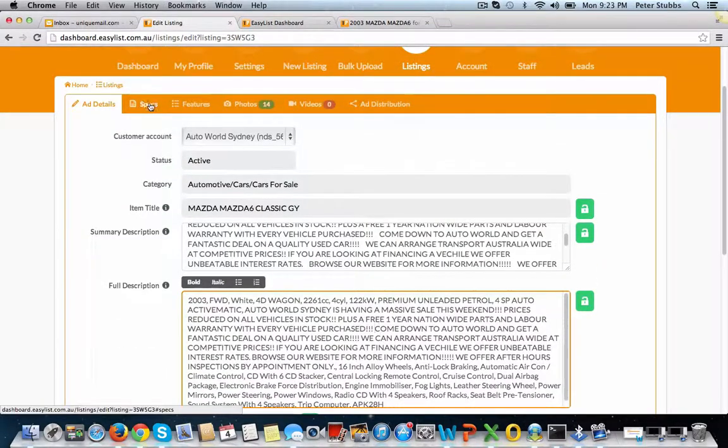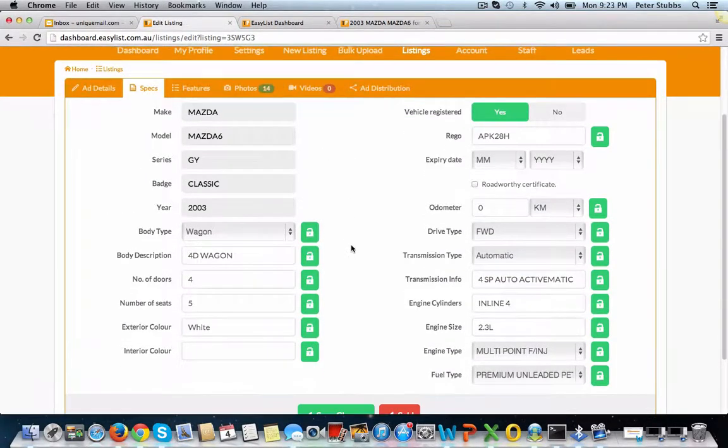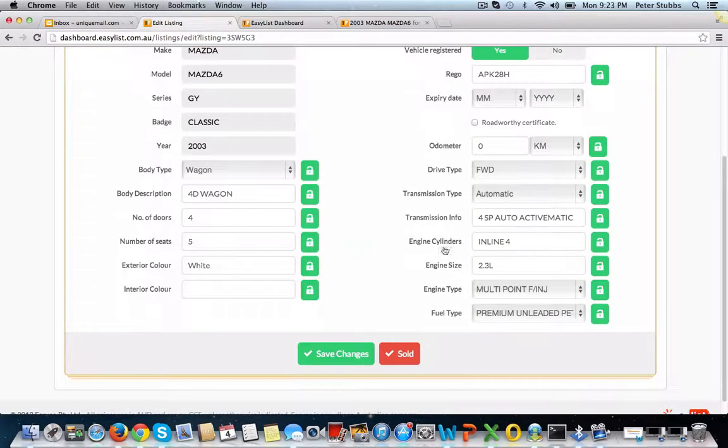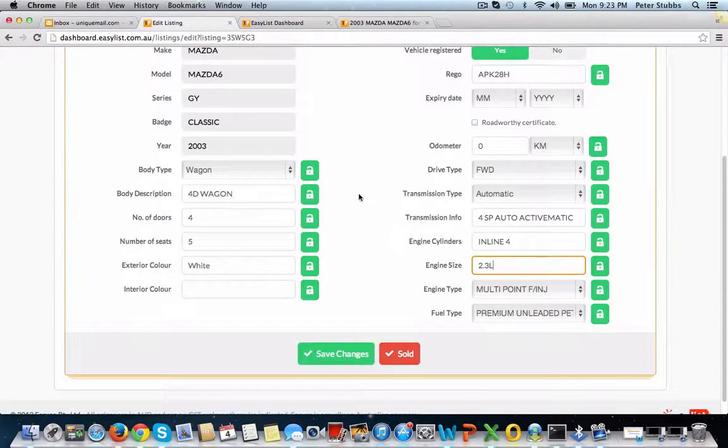You can also go into the specifications and you can change any of these. Just click into the box, type in what you need, save changes.